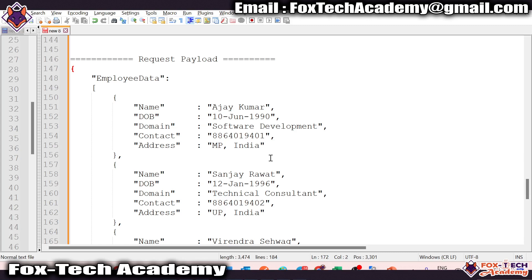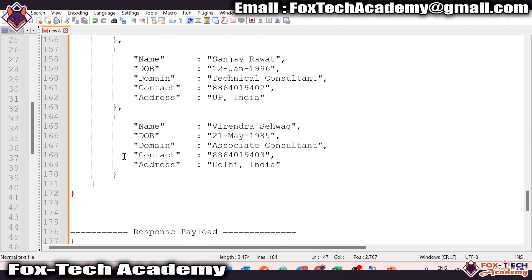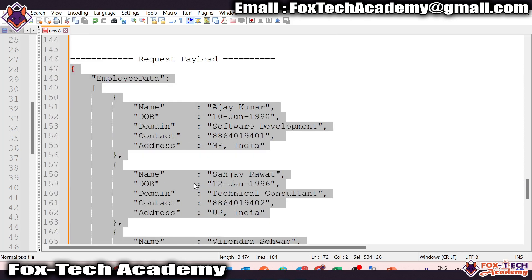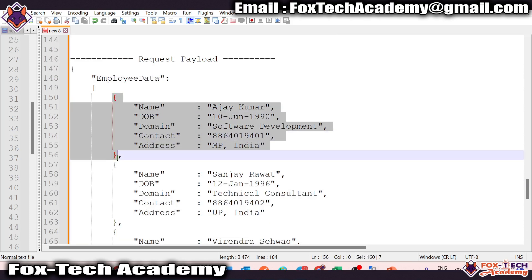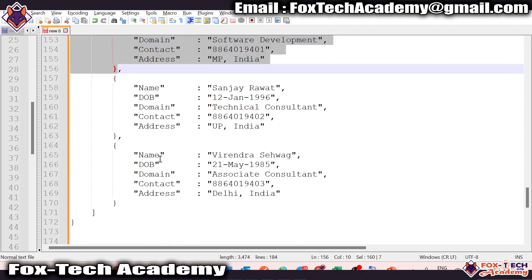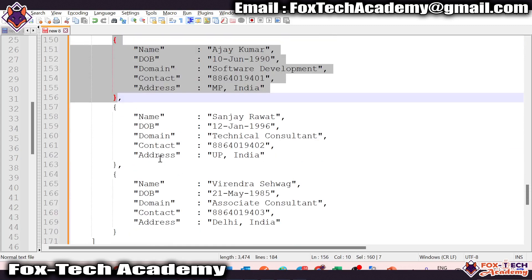Here you can see I have created some request payload. In the request payload, we have some data. What we want is to generate a file with this data and send that file over a server. So how we can create a file in Oracle Integration so that we can send it over email or a server? That's why we have the stage file write file operation for creating a file.